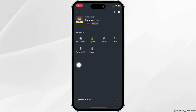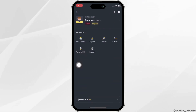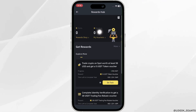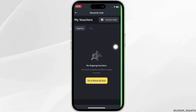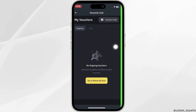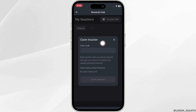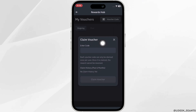Then head over to Rewards Hub. Move into the option Voucher at the top right corner. You'll get to see the option where it says voucher code — simply click on it.